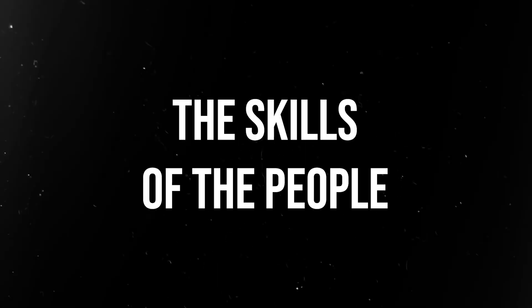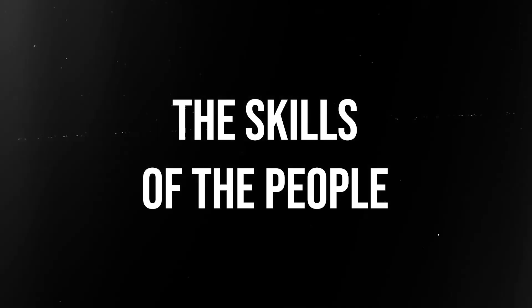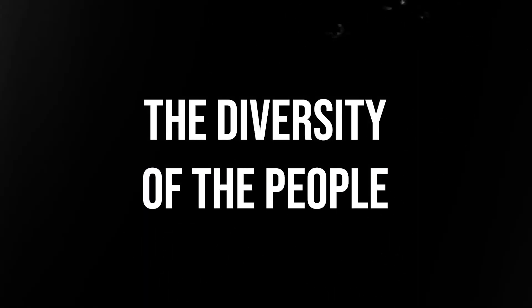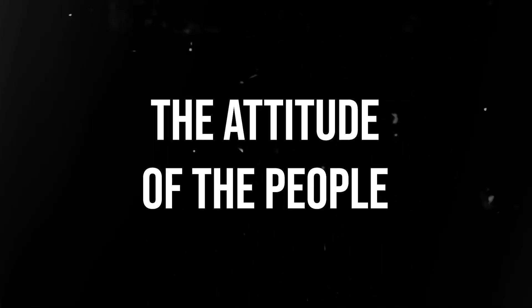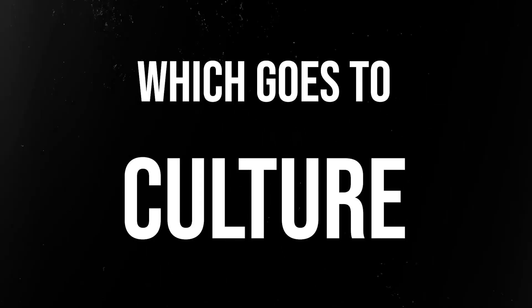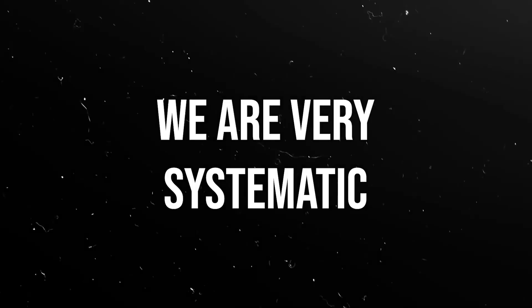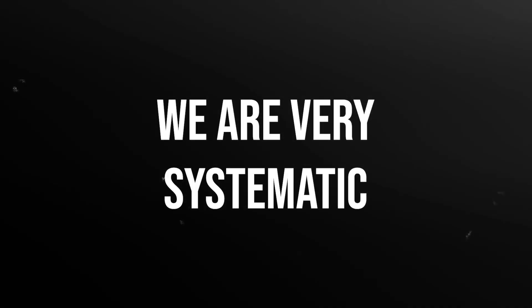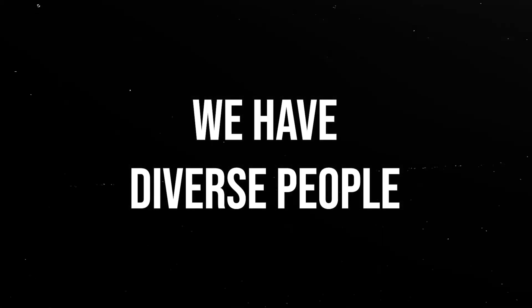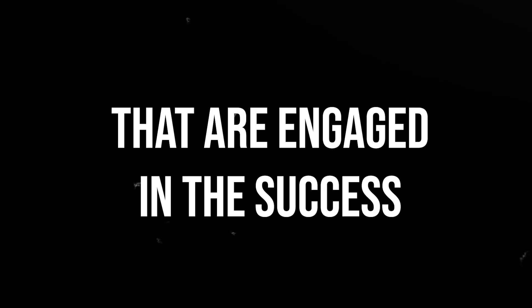The people - and I could give you three within that: the skills of the people, the diversity of the people, and the attitude of the people, which goes to culture. So you're gonna have to sort three out of this whole question. But we are very systematic, we have a great culture, we have diverse people that are engaged in success.